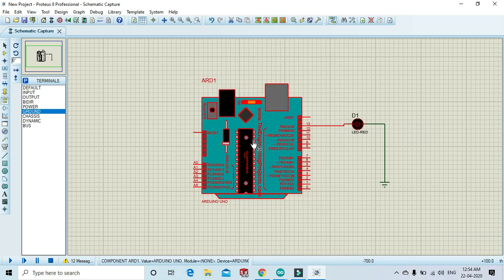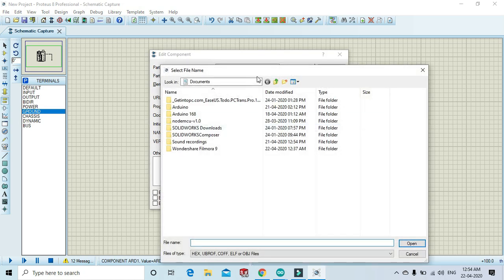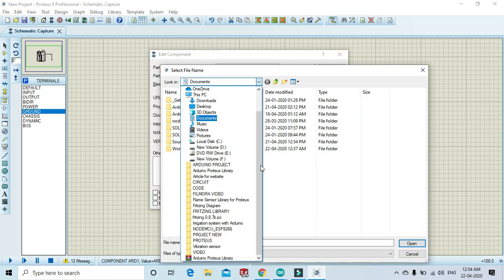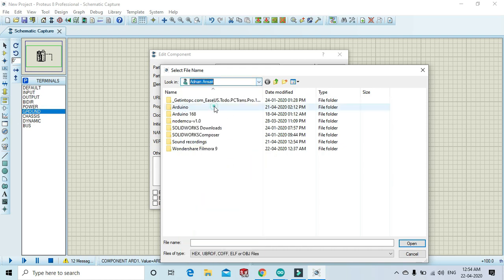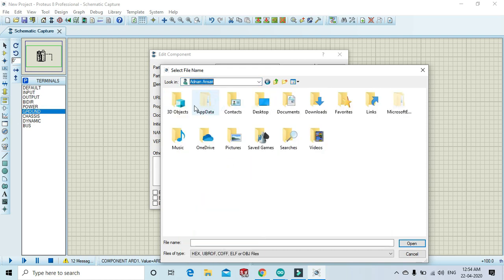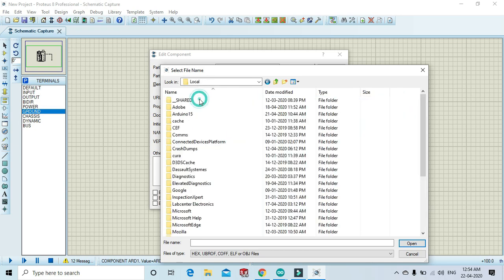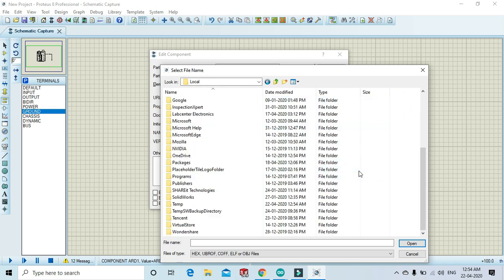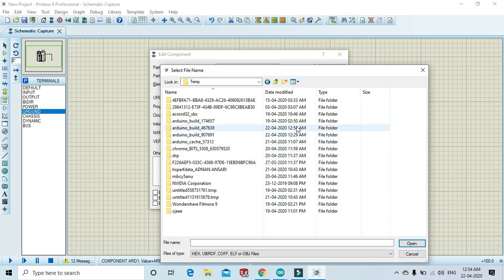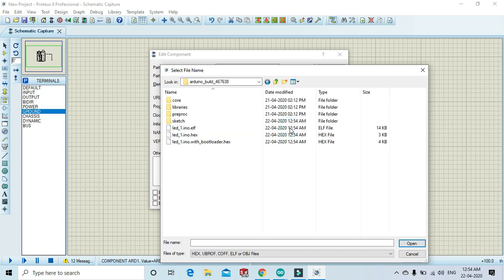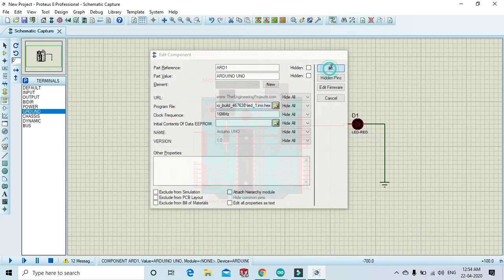Double-click in Arduino, go to the Program File, and select the user of the computer. Select AppData, Local, and Temp file. It is 12:54 AM. Here you can see it. Click and select hex file. Click OK.